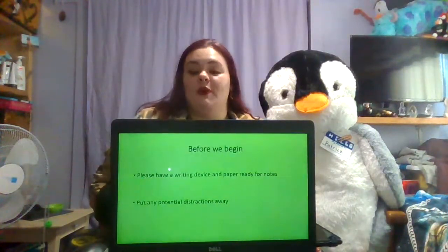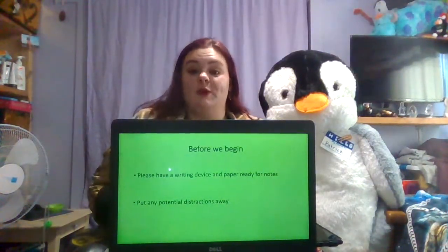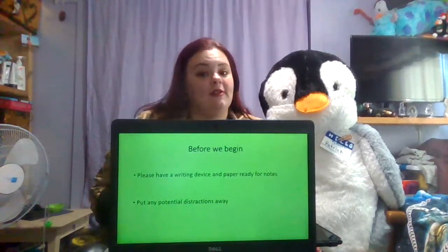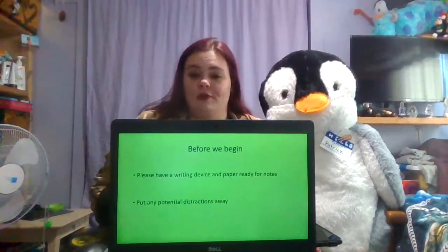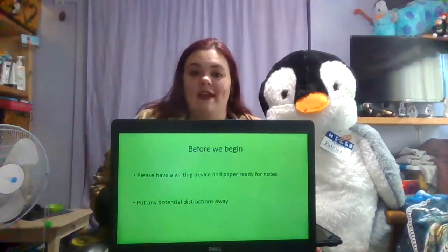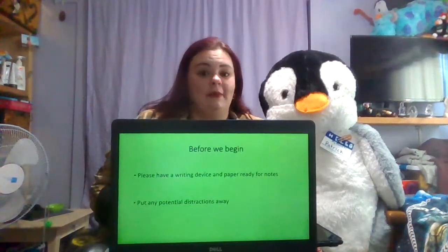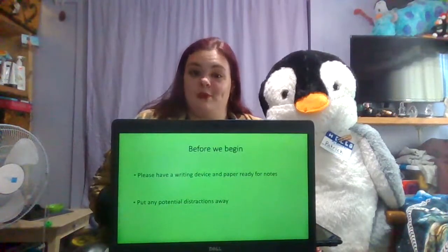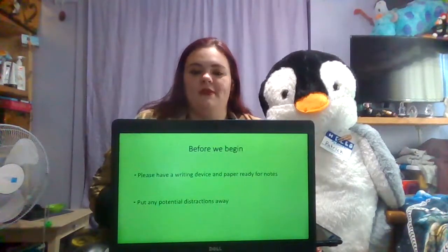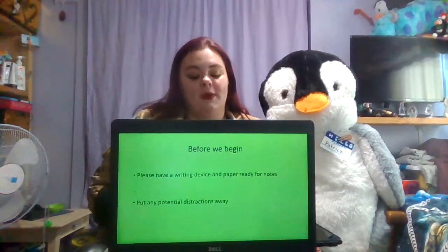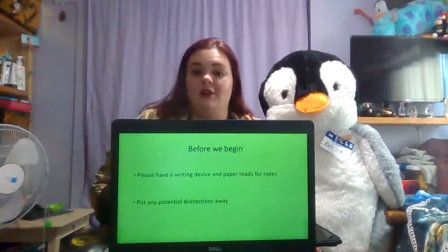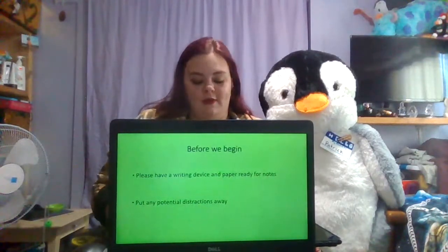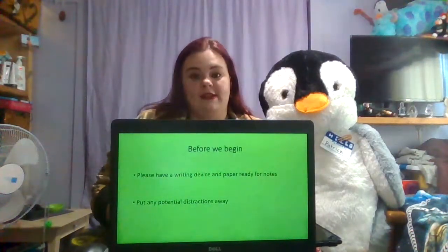Before we begin, you will be taking notes, so I ask that you have a pencil and some sort of writing paper. It can be scratch paper, but these will be important notes. Please put any potential distractions away, like your phone or classwork from other classes.